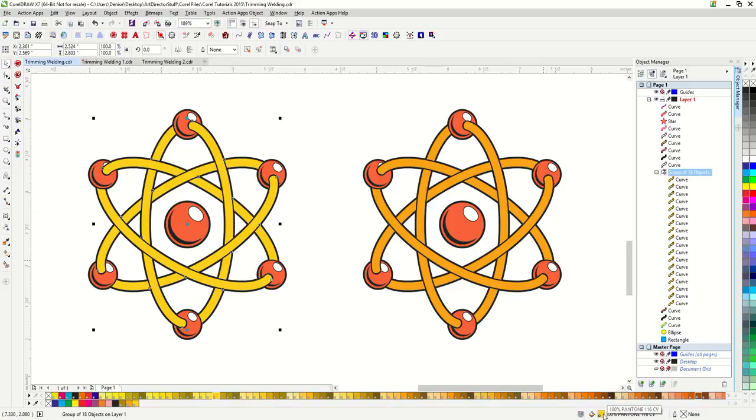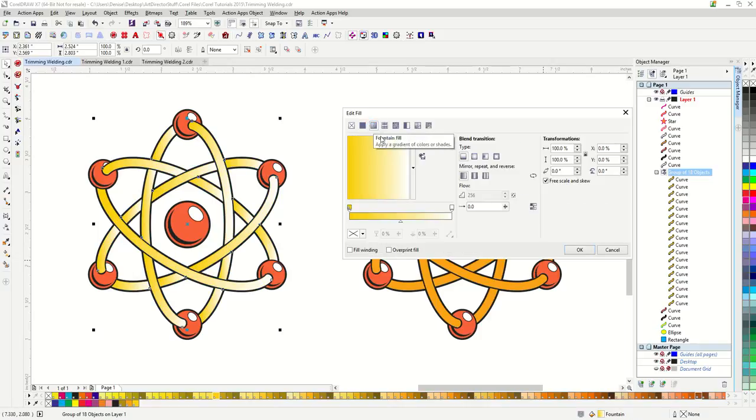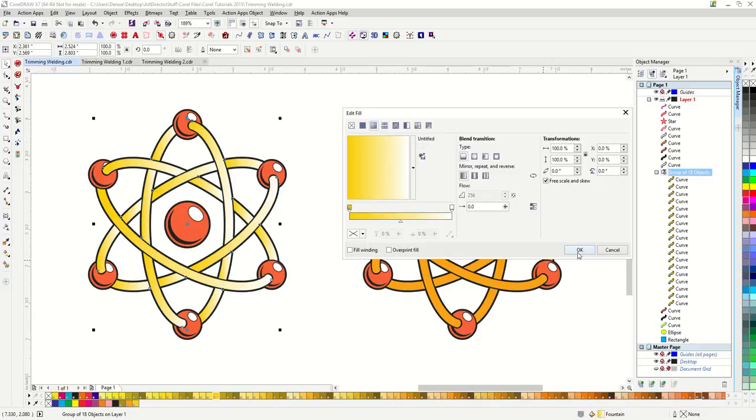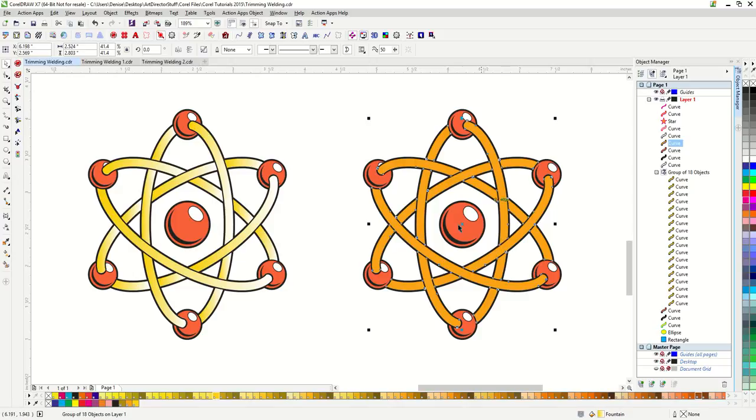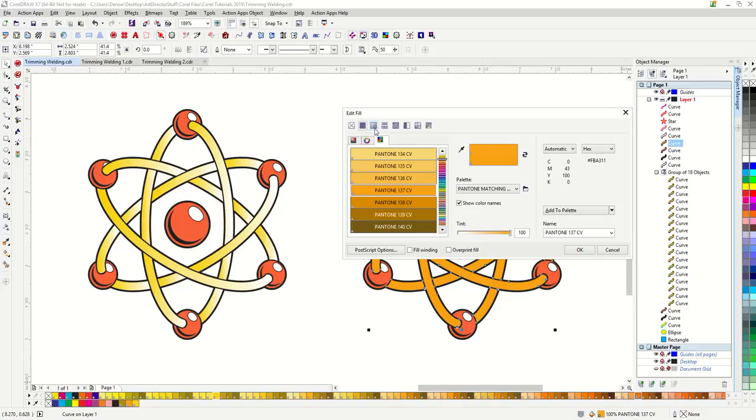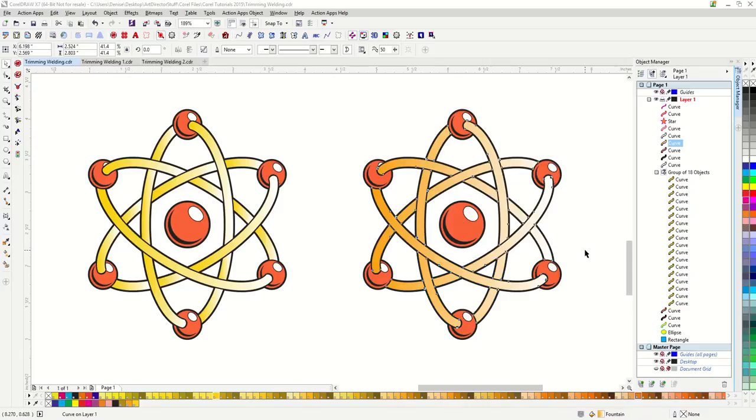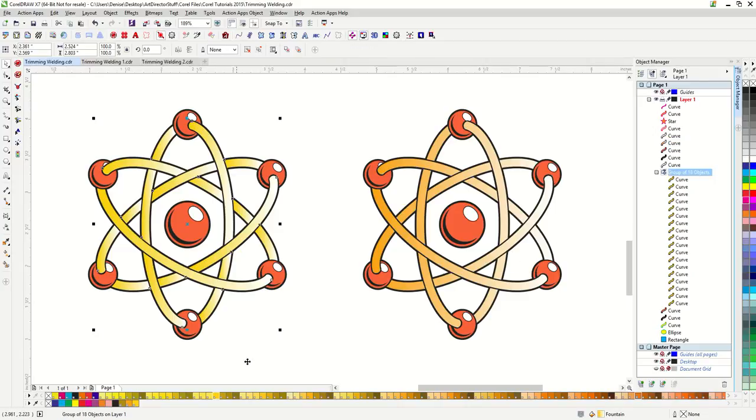Let's go ahead and make these all one color again. Let me show you too, if I put a gradient on all of my yellow pieces at once. I am just going to go ahead and choose a fountain fill. It has added an individual fountain fill to each one of these shapes. While if I do that to the one where they are welded, you can see that it just has one fountain that goes all the way across.